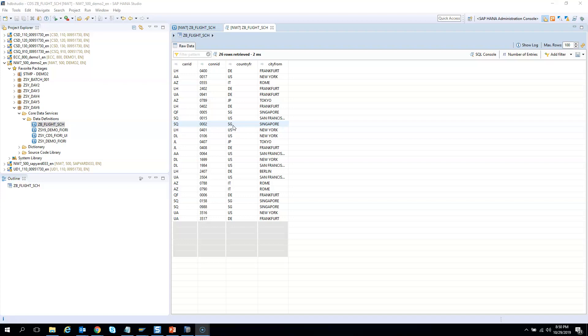Okay, so similarly your counterparts who are living in, say, Australia or who are living in USA, they should not be able to view your records. For this example it might look very simple right, why can I not look at the flights from Germany or why cannot I look at the flights from Singapore?